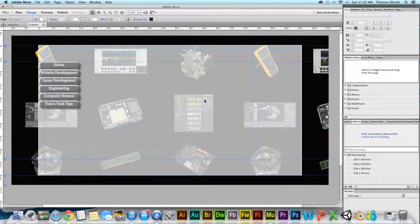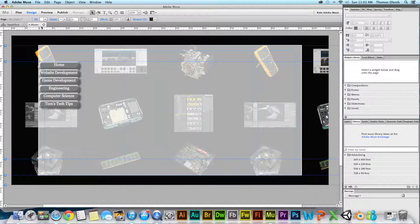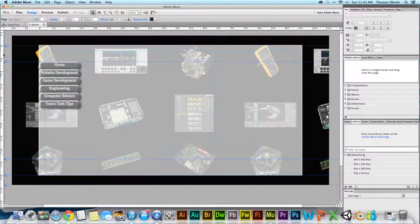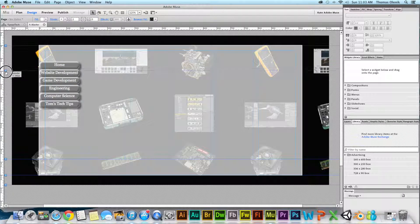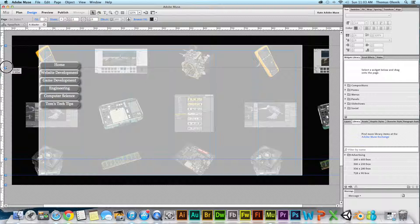I created a library of standard advertising sizes in a previous video. I want to put a banner across the top, and the one I'll use is the 728 by 90 — that's 728 wide by 90 tall. I'm going to put it in the zone at the top, but right now the header area is only about 60 pixels high, so I need to lower it down to 90. I can see it says 'header Y equals' and I want it to be 90.